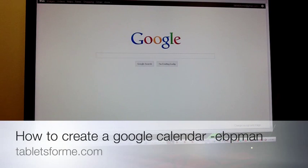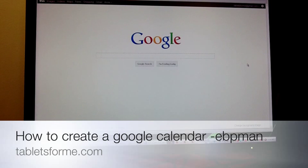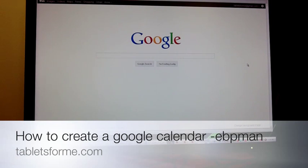Creating a Google Calendar is something that's very easy to do. First, you need to have a Google account or Gmail account. Second, you need to set up your calendar.